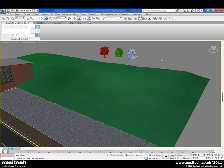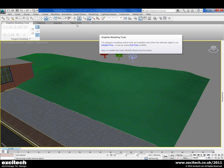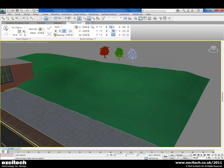In Max Design 2011, we have some new functionality added to the Graphite Modelling tools. These are namely the Object Paint tools and can be found on their own ribbon tab. The purpose of these tools is to allow us to position geometry across our scene and particularly on the surface of other objects using a viewport painting technique.